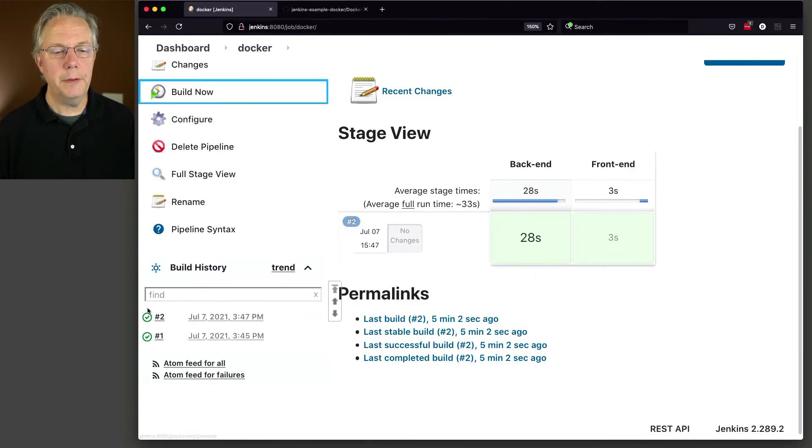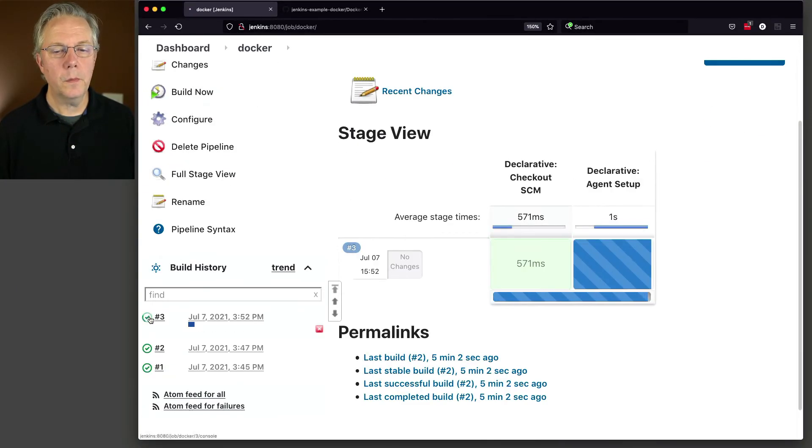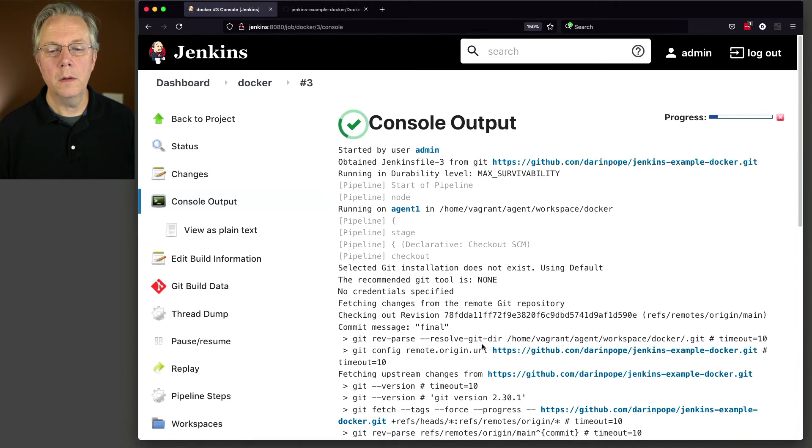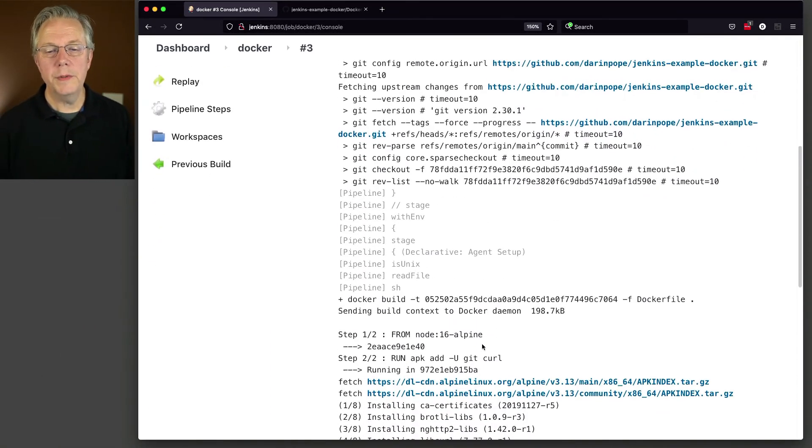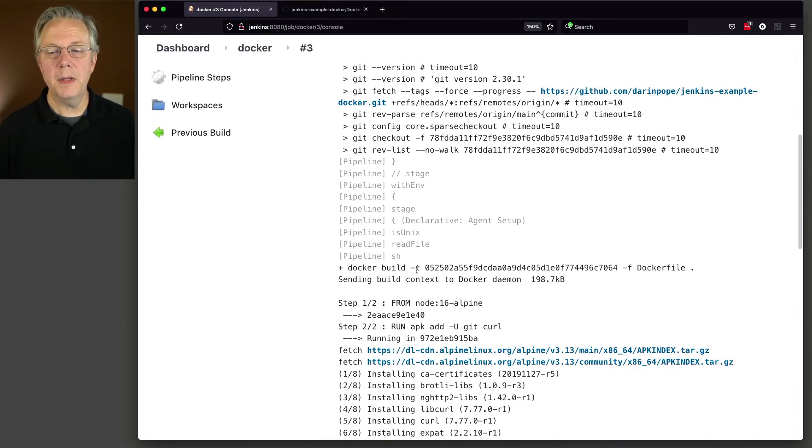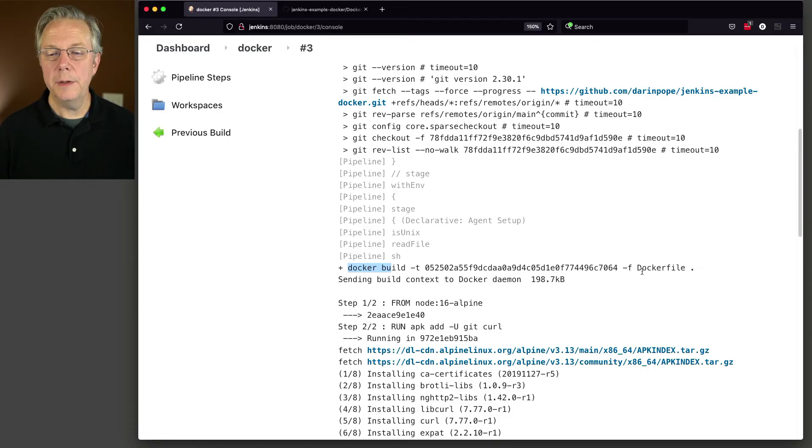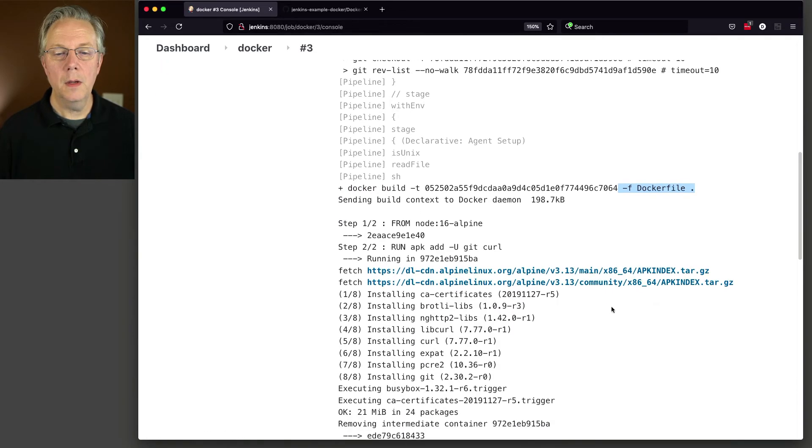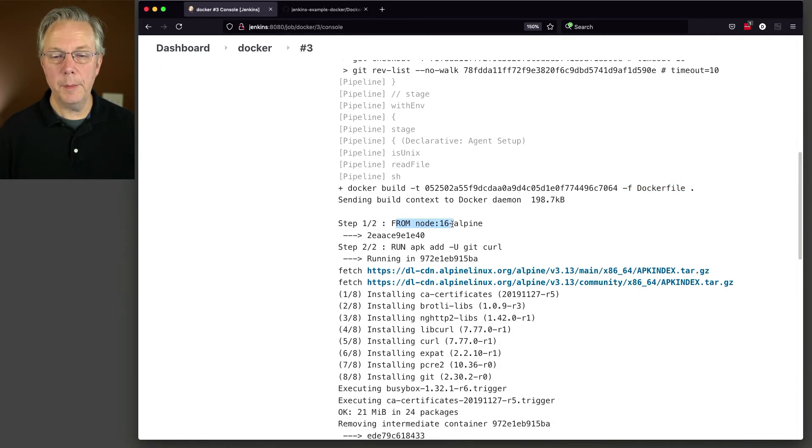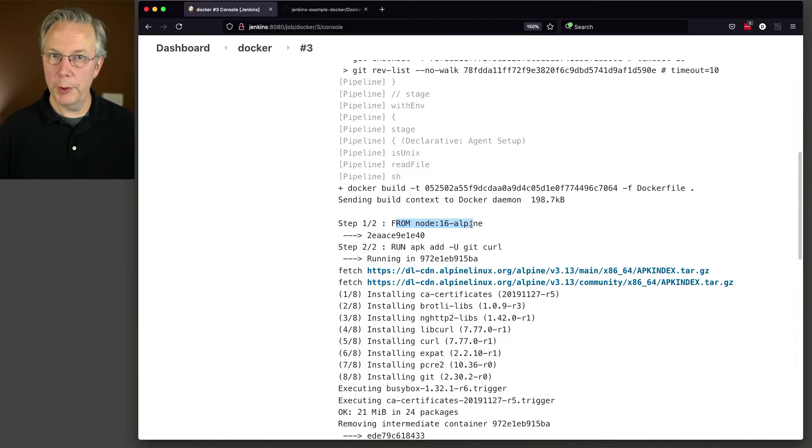As we go to three, what we see here is a Docker build using the Docker file based on the from of node 16, which we already had local.